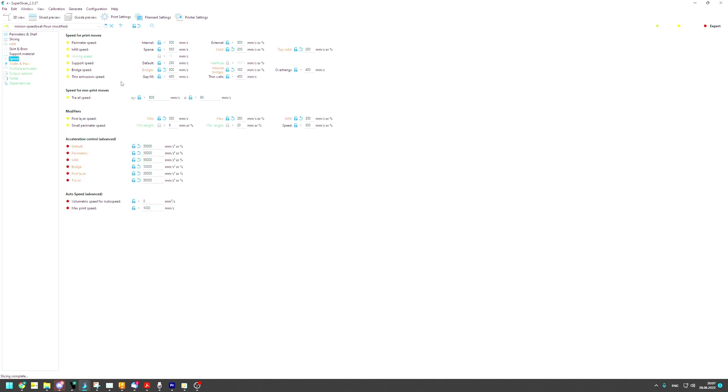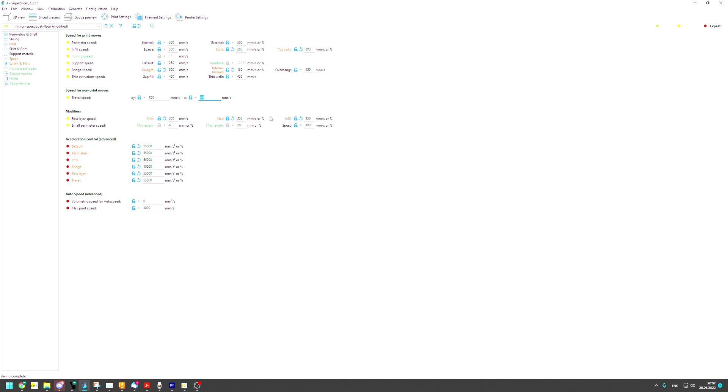For the speeds you can see here we're going with 55,000 mm per second squared acceleration, so 5.5 g around about, 1000 mm per second travel speed, 800 mm per second actually. And set speed I limited to 60 mm per second. I was able to go higher before, but it didn't look too good at some point.